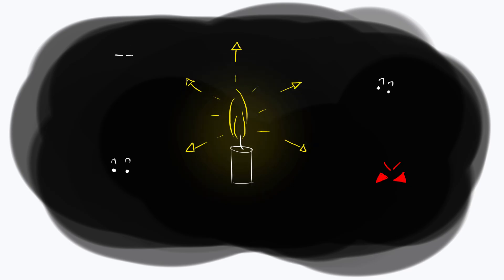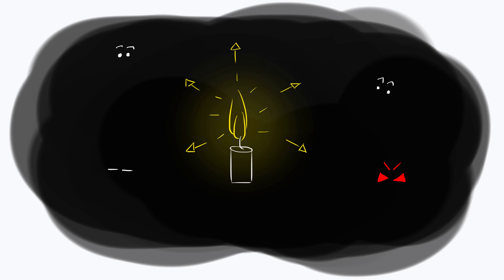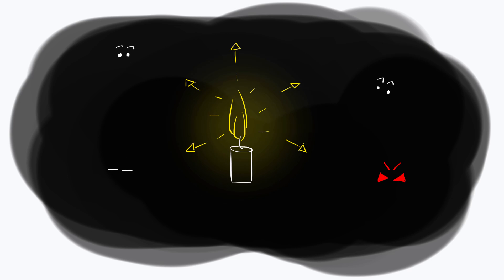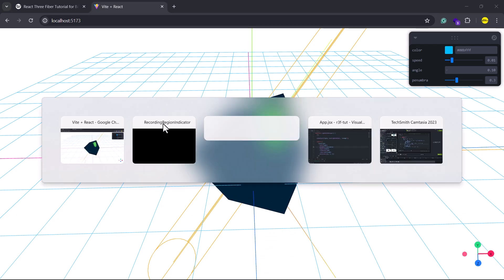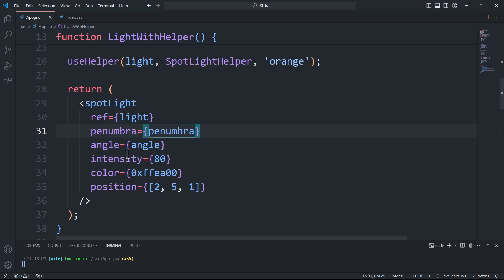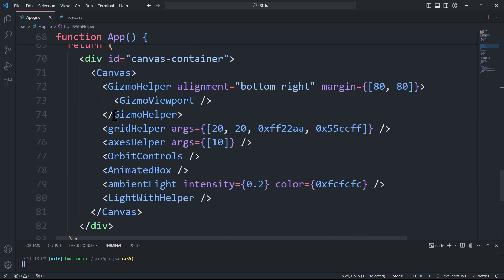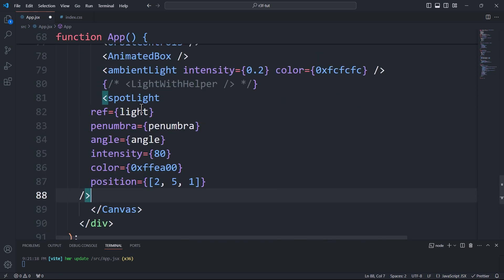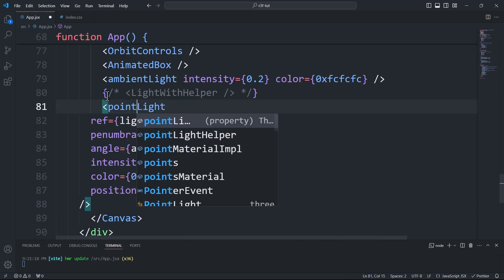Lastly, we have point light, which has a specific source and emits light in all directions. A candle flame is the best example of this type of light. To create a point light, we'll need to create a point light component and set the intensity and position props for the light source.